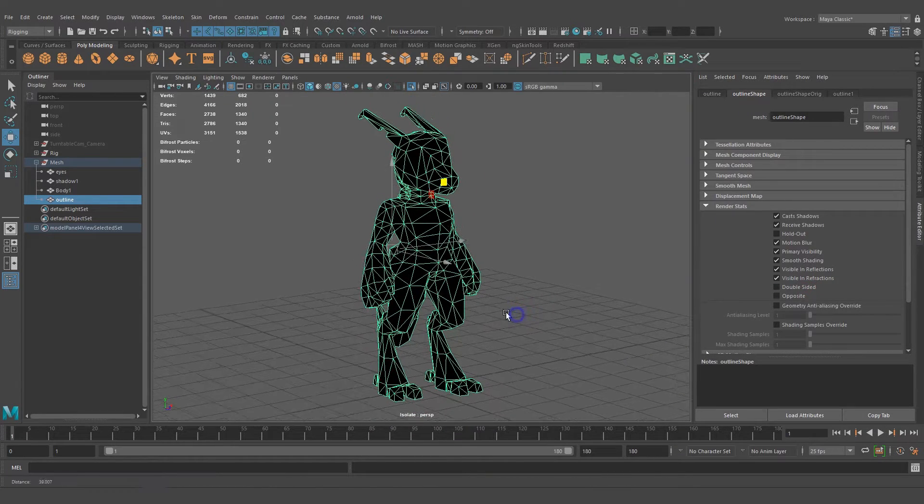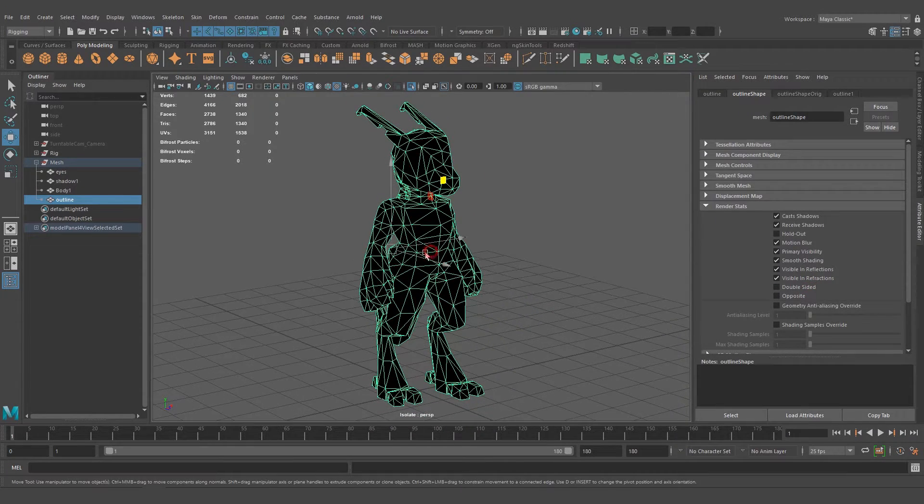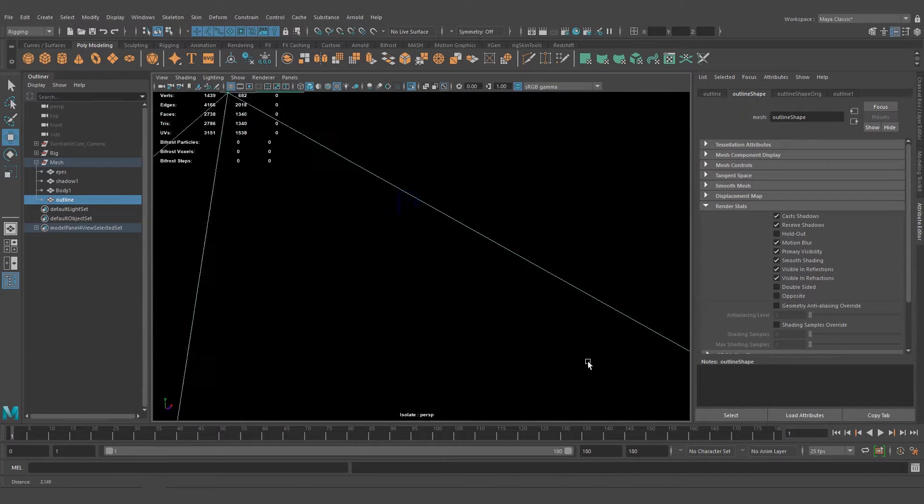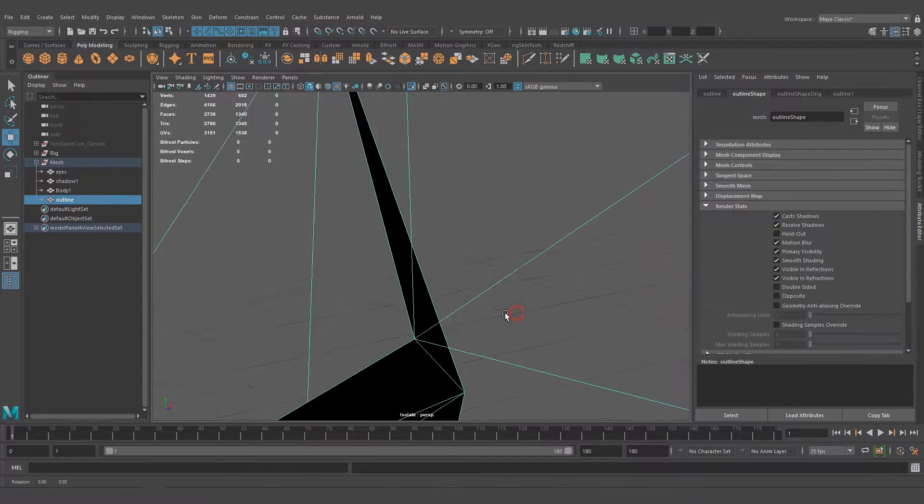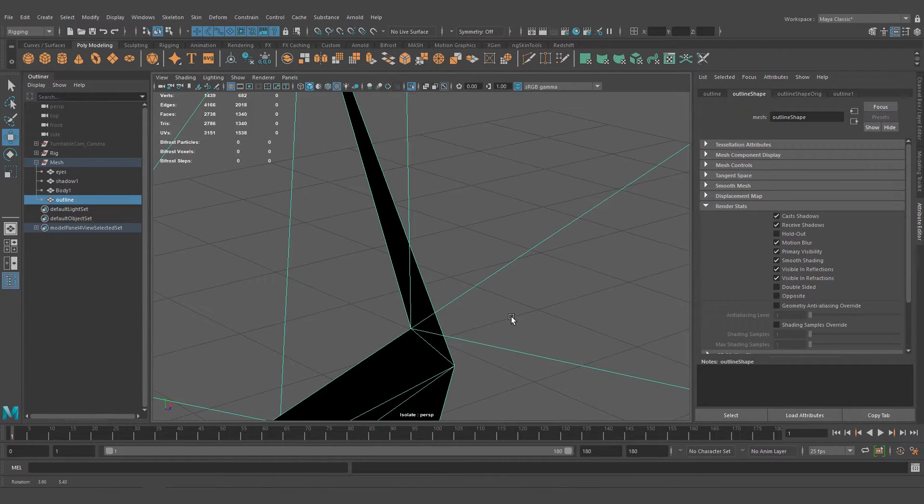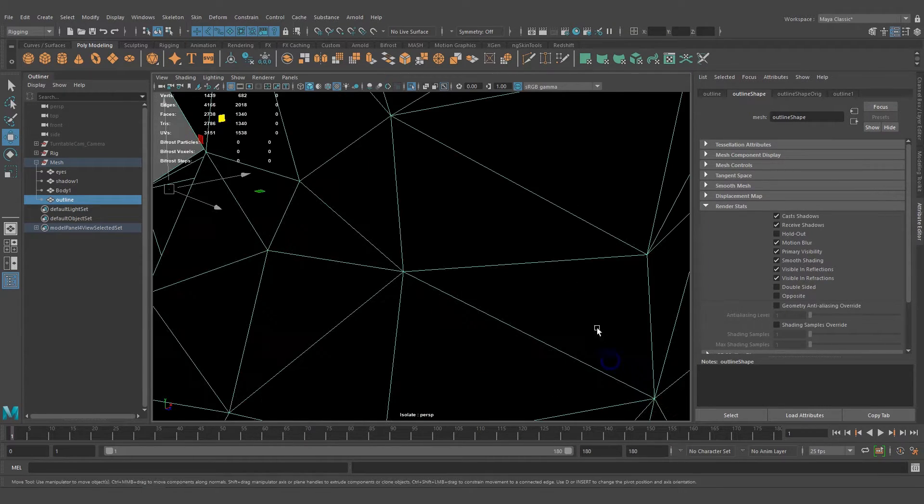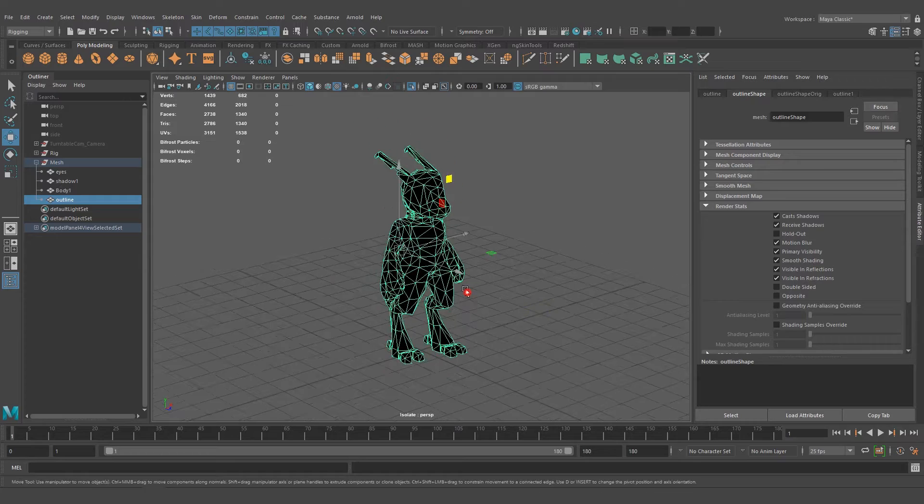Now this is single-sided. If you go inside, you can see the inner faces are see-through or invisible. That's how we want it.